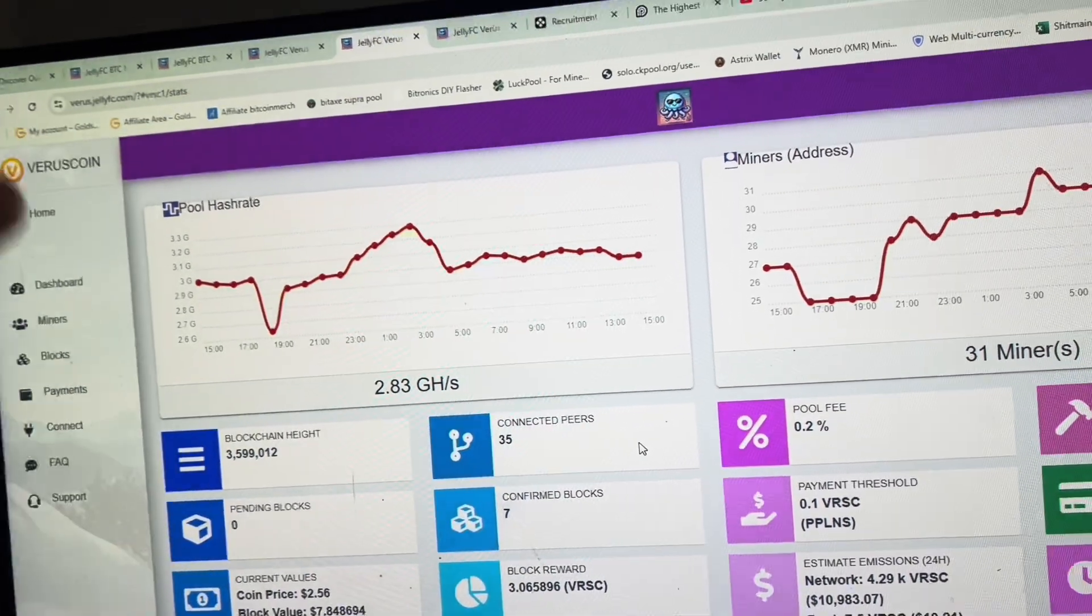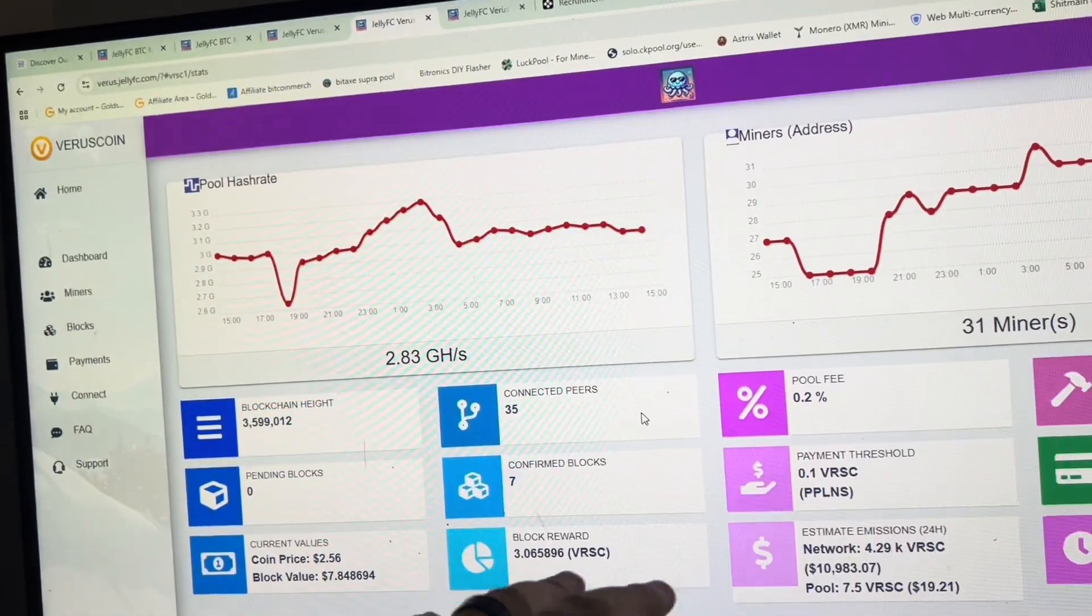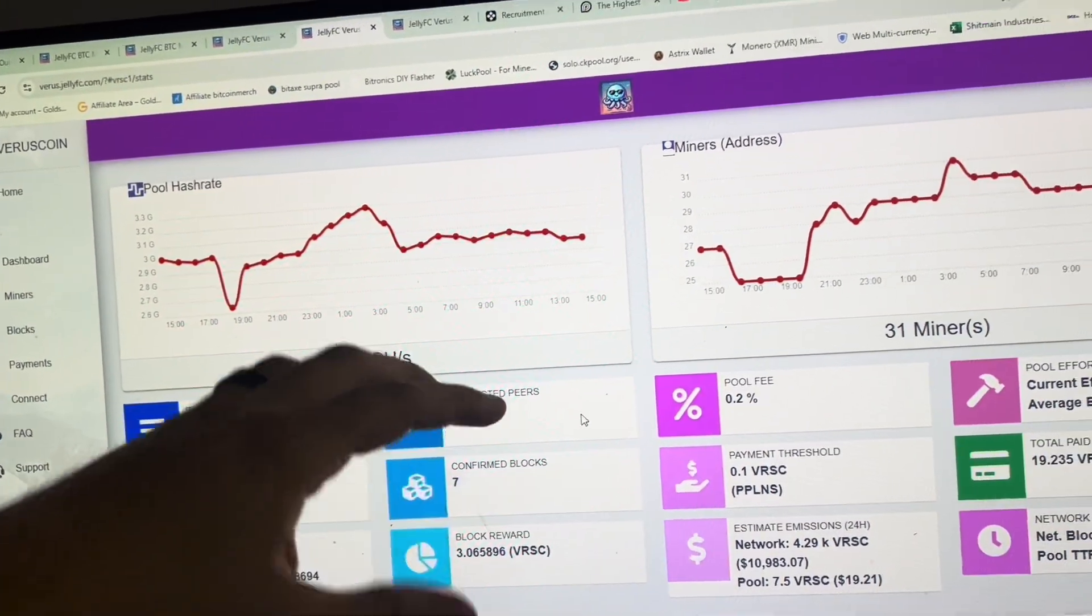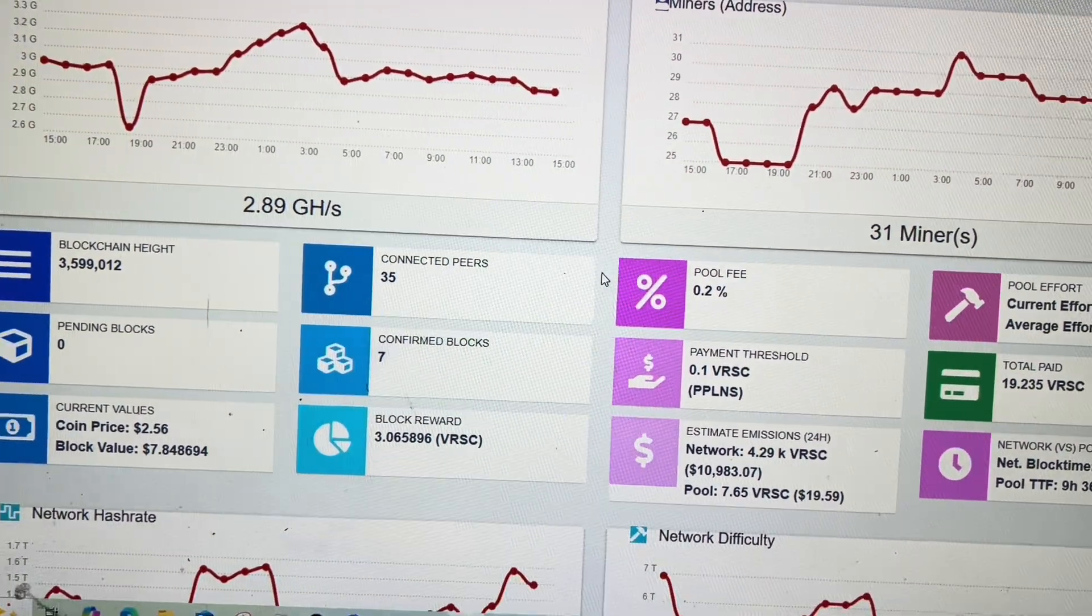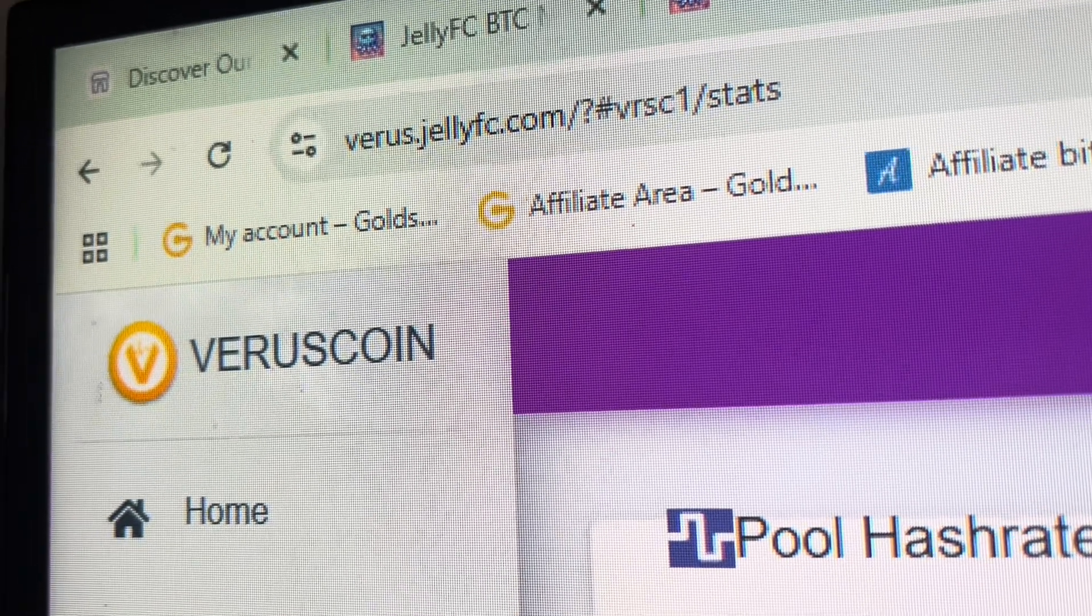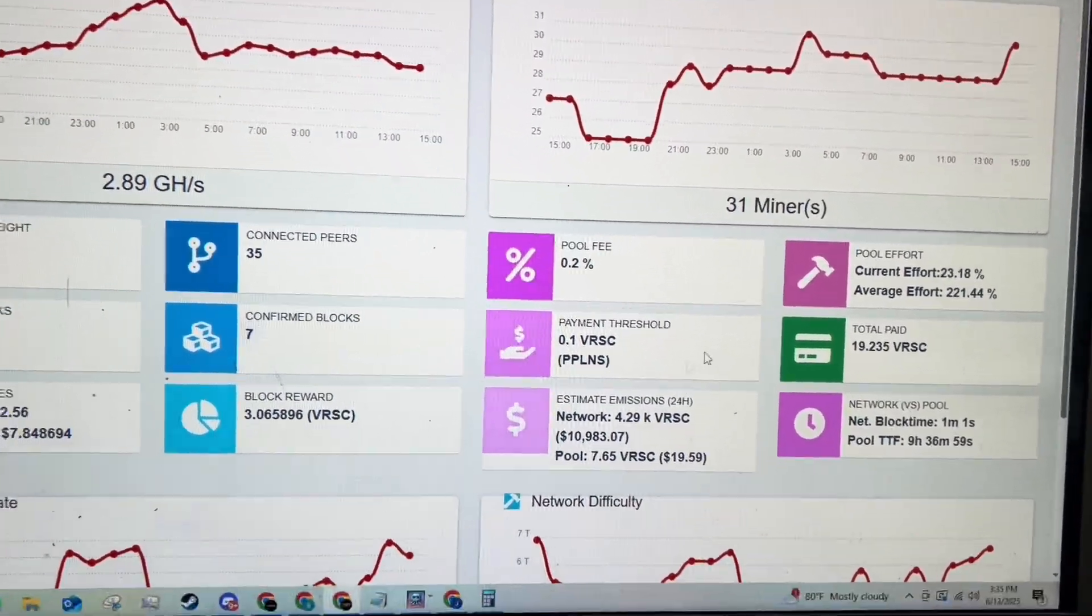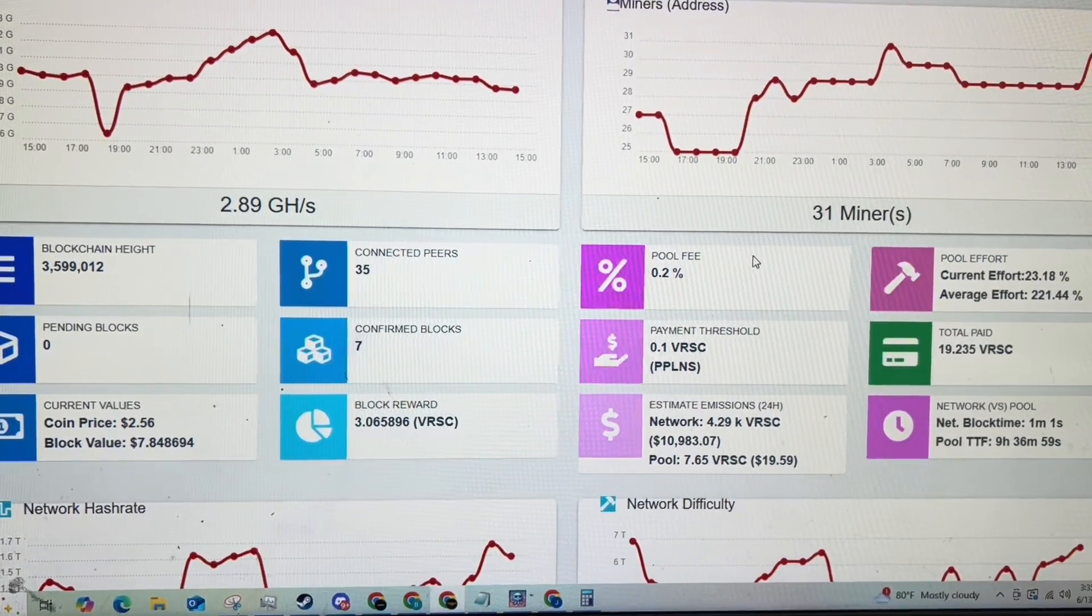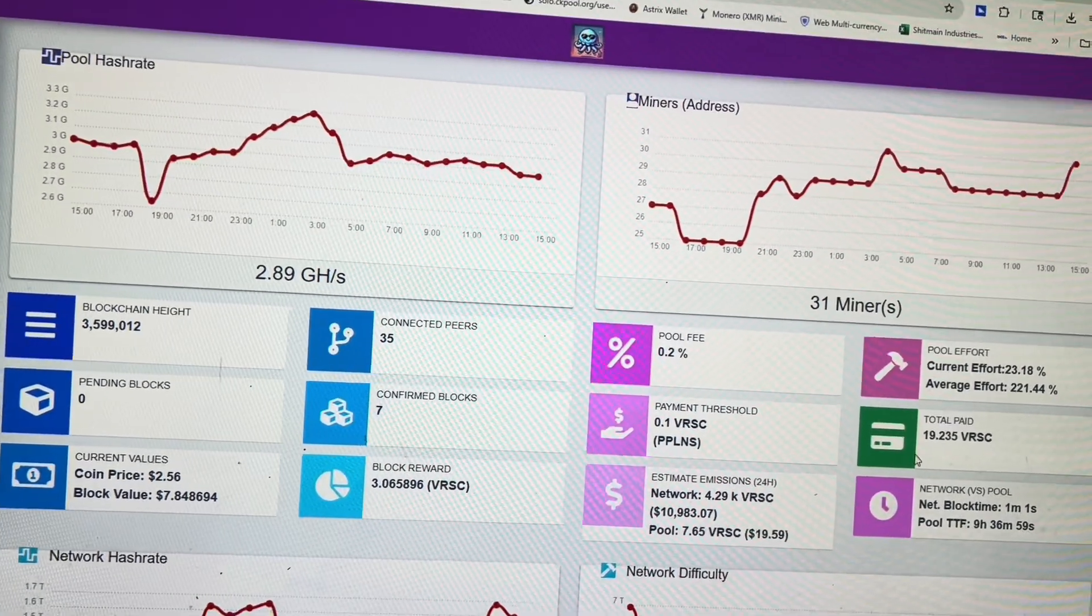So if you're interested in joining our community and also coming over to the VerusCoin community pool, then there is a section called my links down below. Click on that and then go to the Discord and then you can find the information, or you can go to verus.jellyfc.com or jellyfc.com and go to mining pools. Lots of ways to find it there.